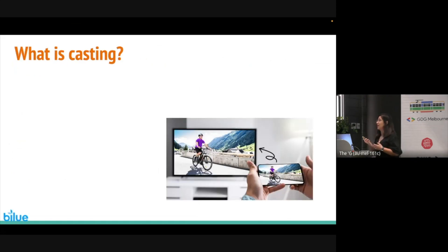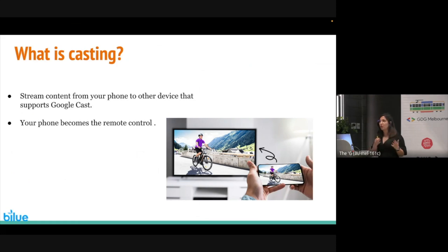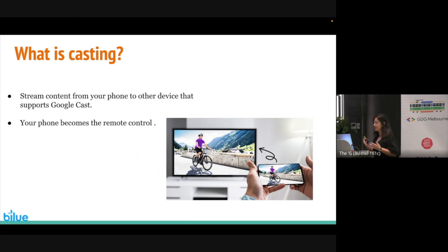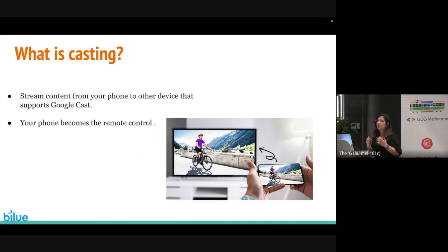So what is casting? Casting means streaming content from your mobile to other devices that support Google Cast, like a smart TV. After casting, your phone becomes the remote control and you can control the content on the other device.